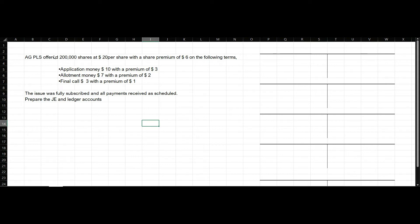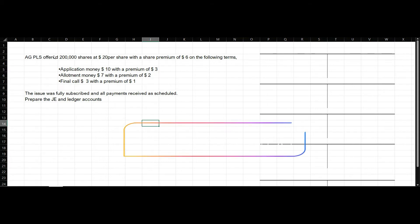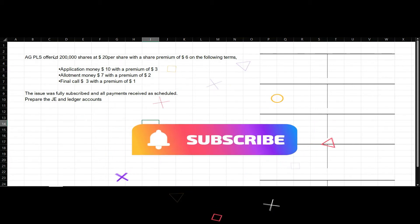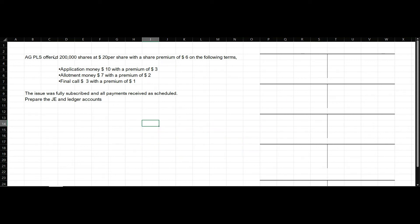Hi everyone, welcome to the session. Now let's move on to our discussion on issue of shares payable in installments. I have picked one question related to this particular topic. Let's go through the question, then we'll move on to the solution.